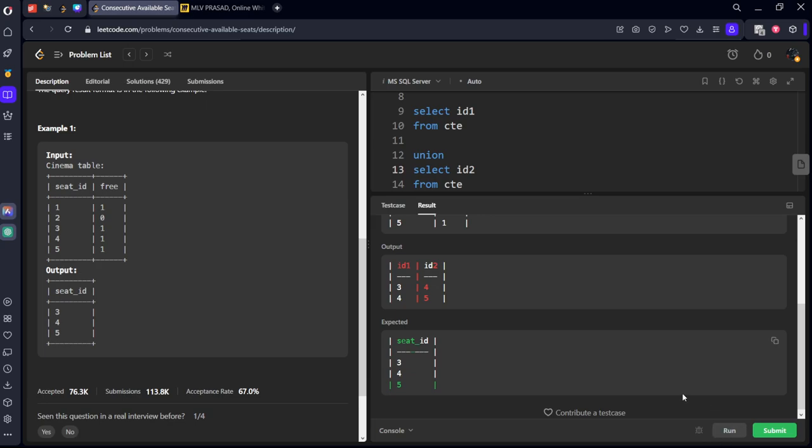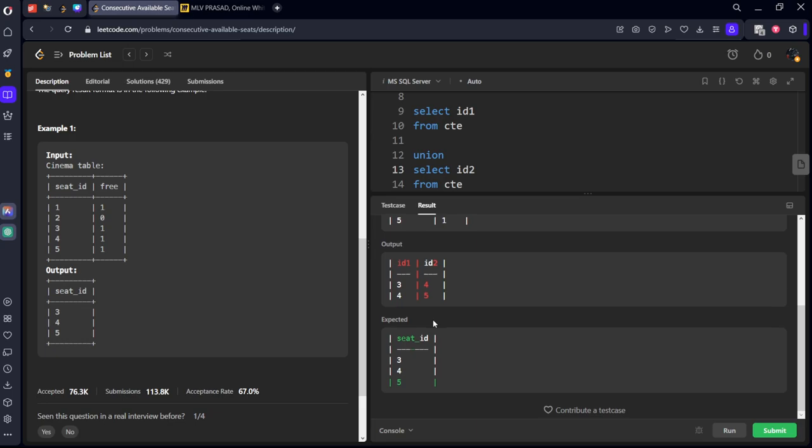Now what we will do is we will merge column by column, horizontally, sorry vertically. Let's take select id one from CTE union select id two from CTE. Okay, now let's run it. What we're doing is one column above one thing we are doing. We got it three four five three four five three four five. Okay, we need to give some alias name as seat id.